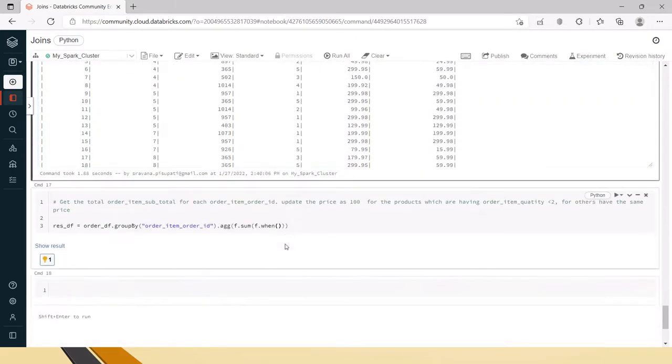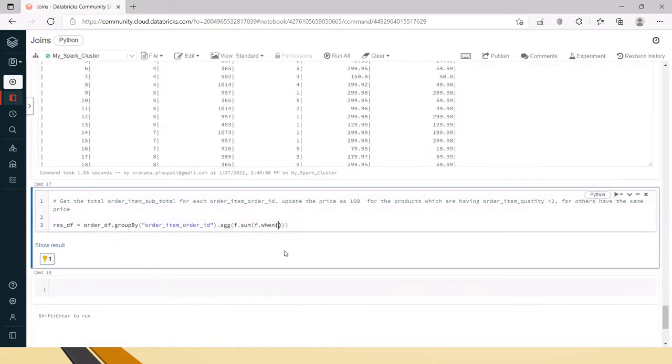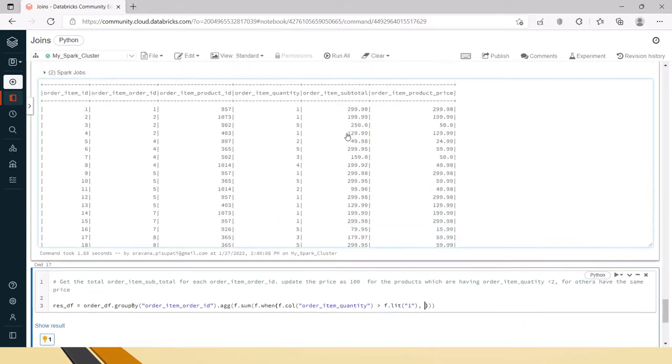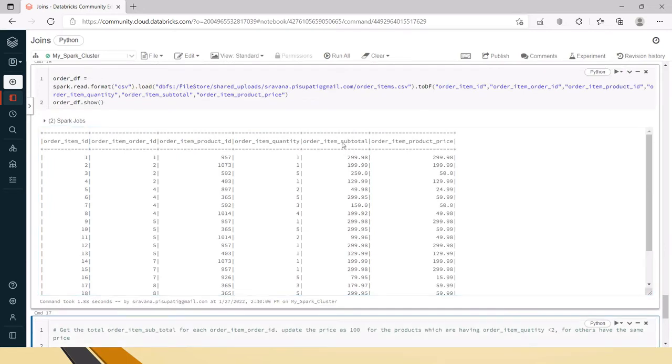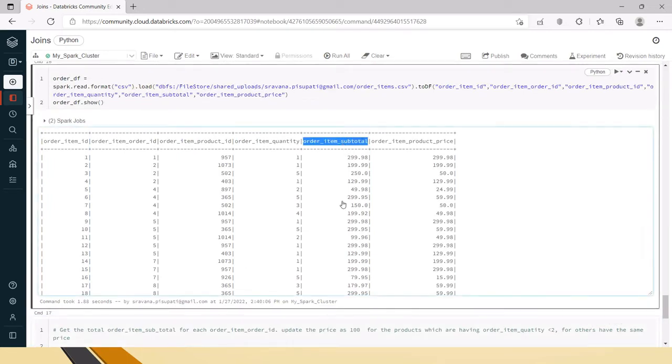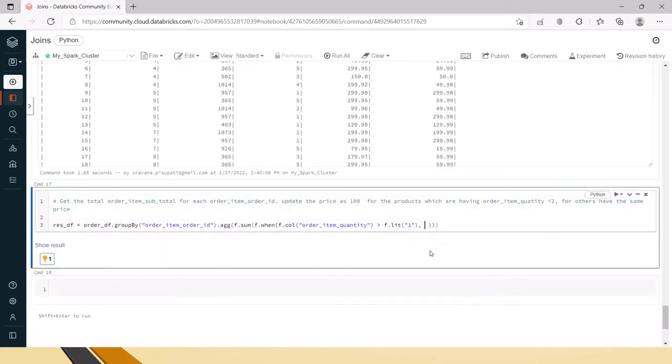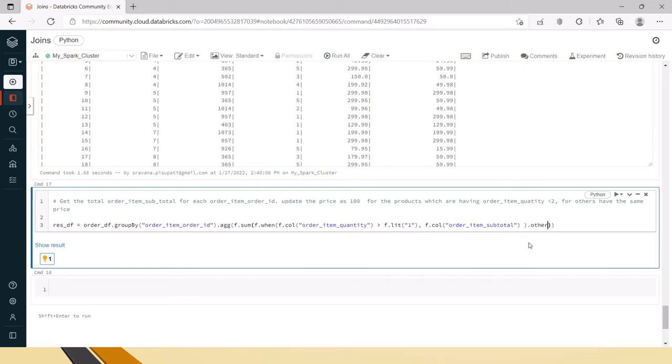If we don't give the column function it will consider it as a string, so we use f.col. If order item quantity is greater than f.lit of one, then take the order item price - f.col price. So the when statement ends here.